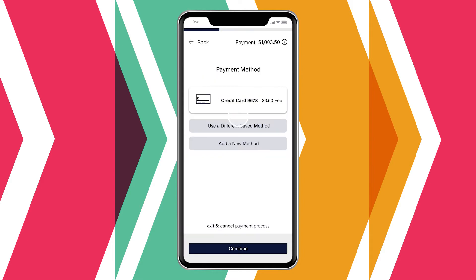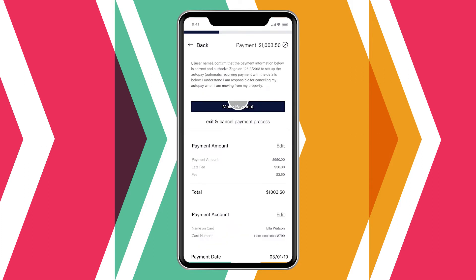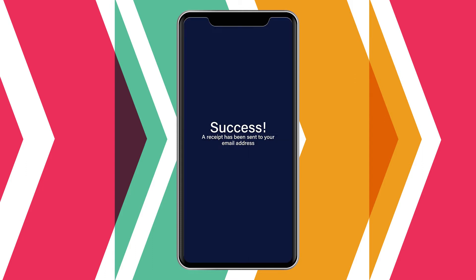For making a one-time payment on their current balance, they select their saved payment method, click Make a Payment, and that's it!